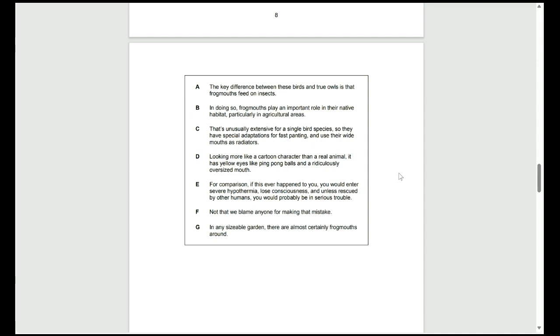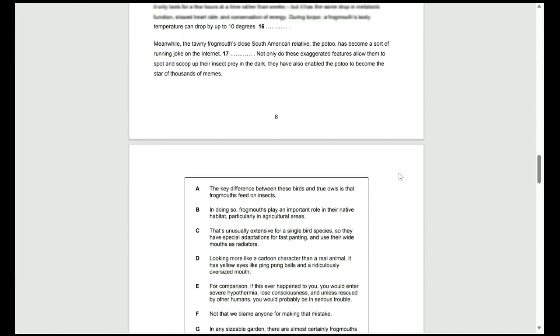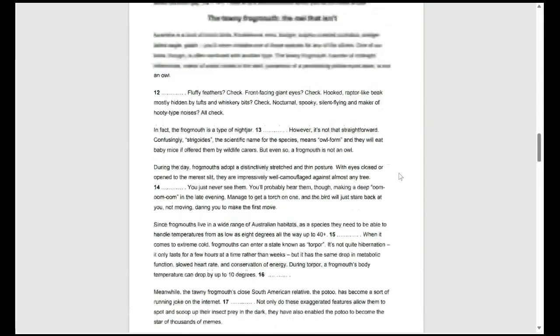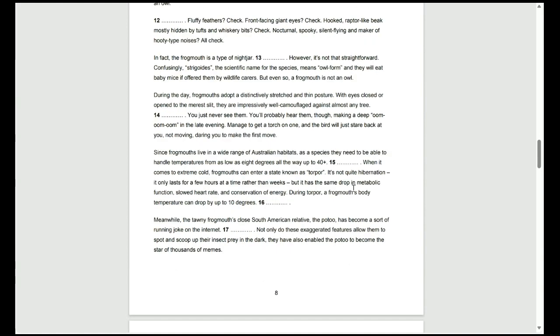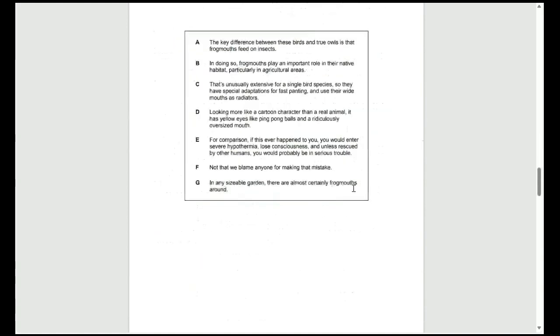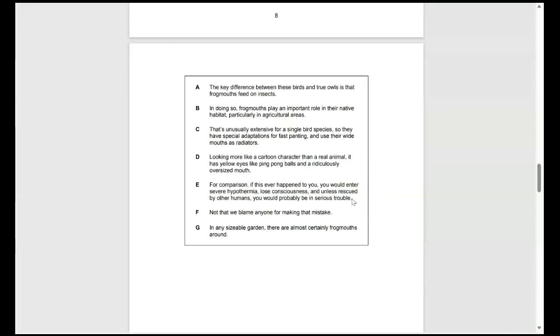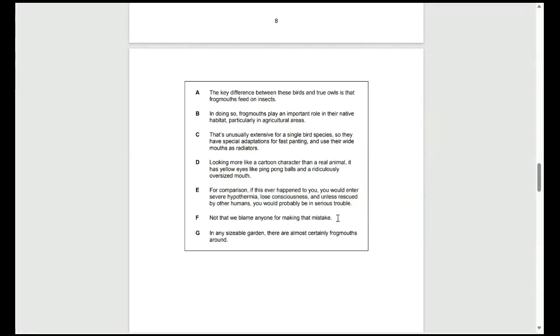G again would not be the answer. So, looking through D and F, I might scroll back up and see what might fit in best. The tawny frogmouth haunter of midnight letterboxes, and then we've got 12, and then it says fluffy feathers, check.